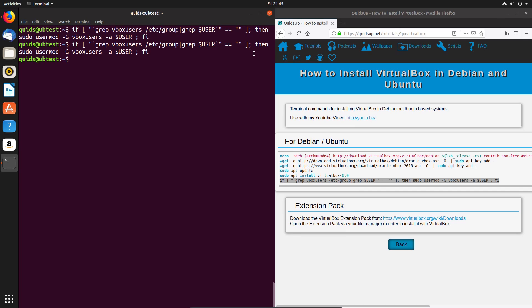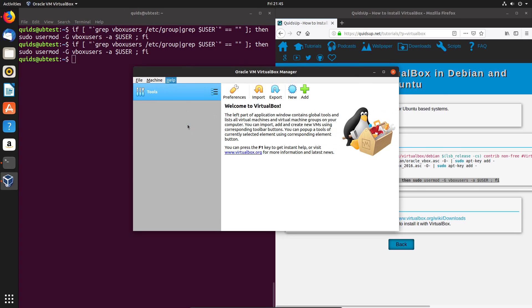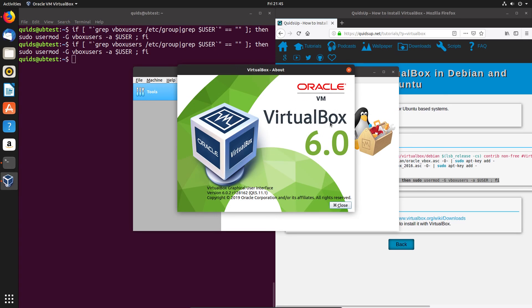Now I can open up VirtualBox, check out the version number, and yes, we have version 6.0. Excellent.